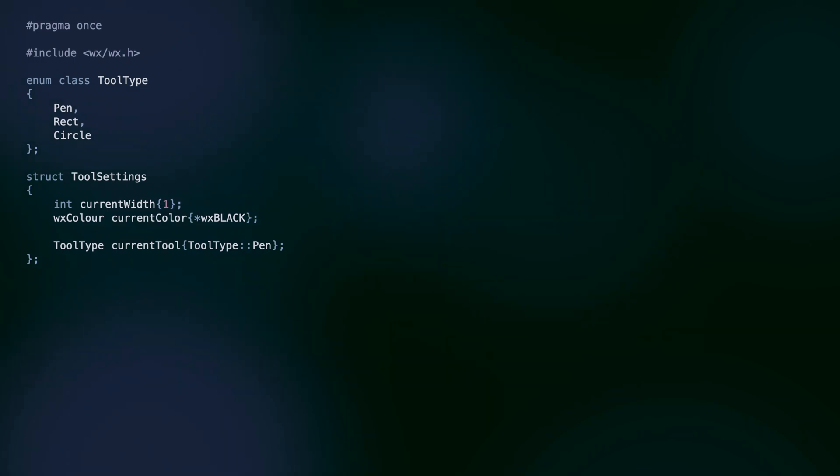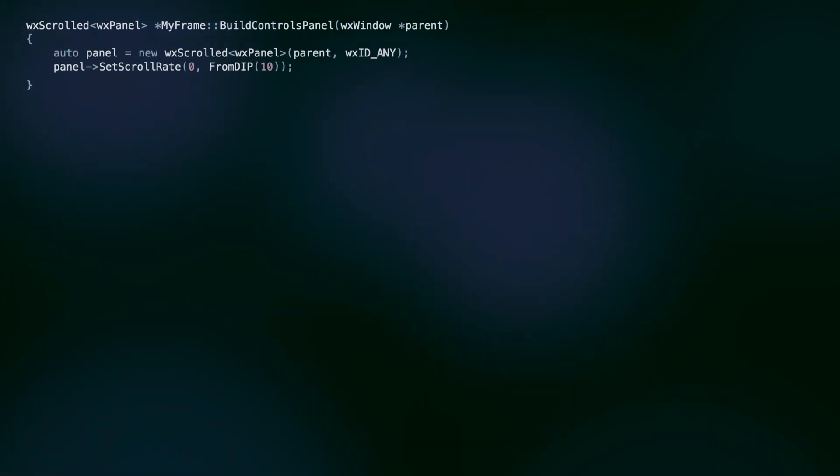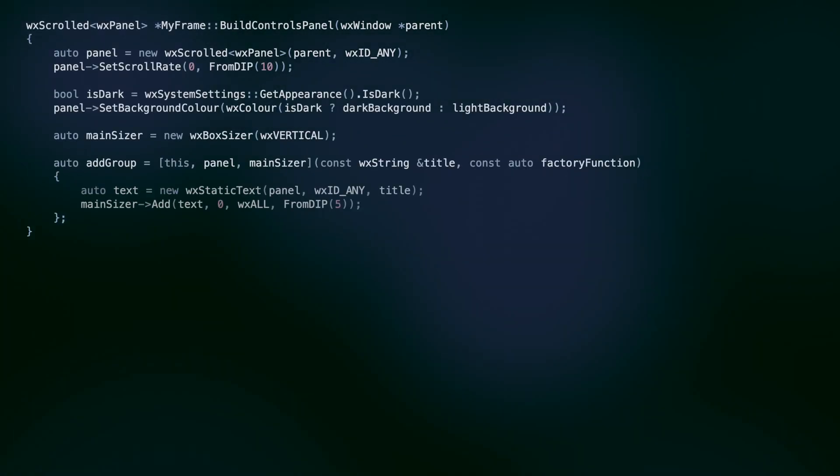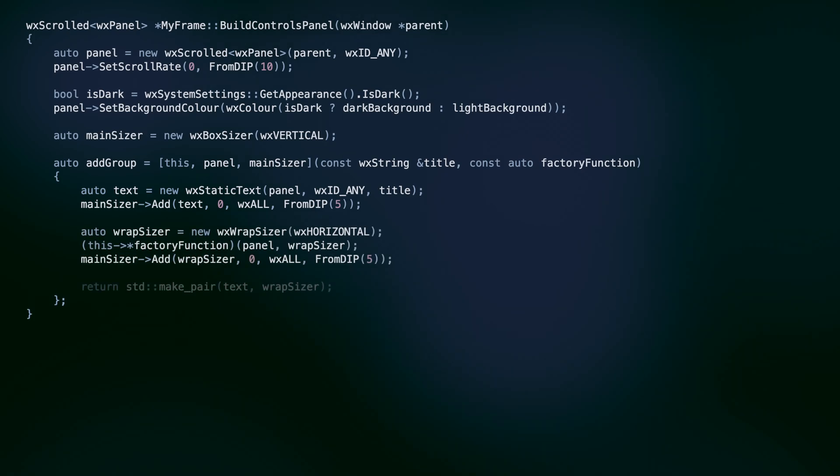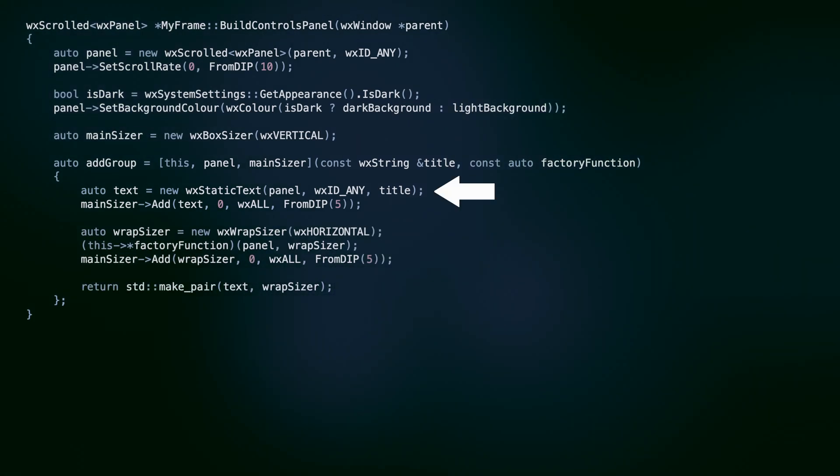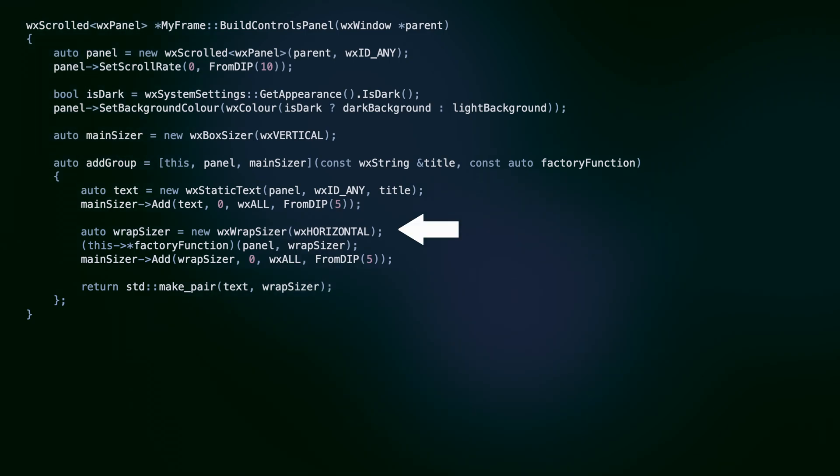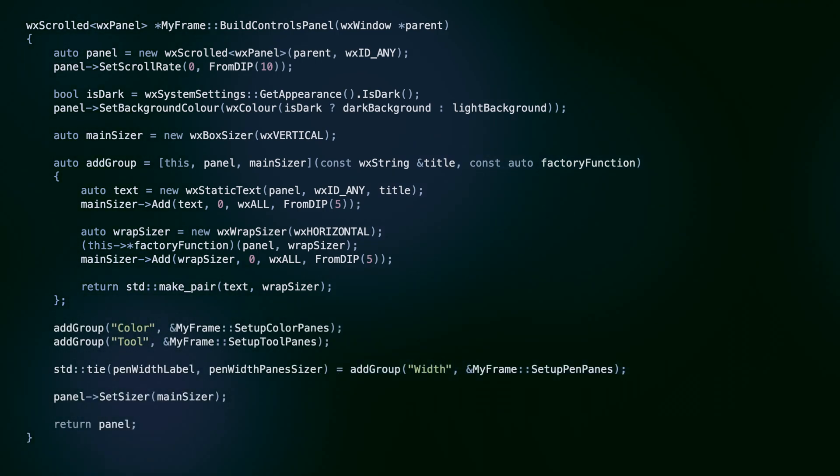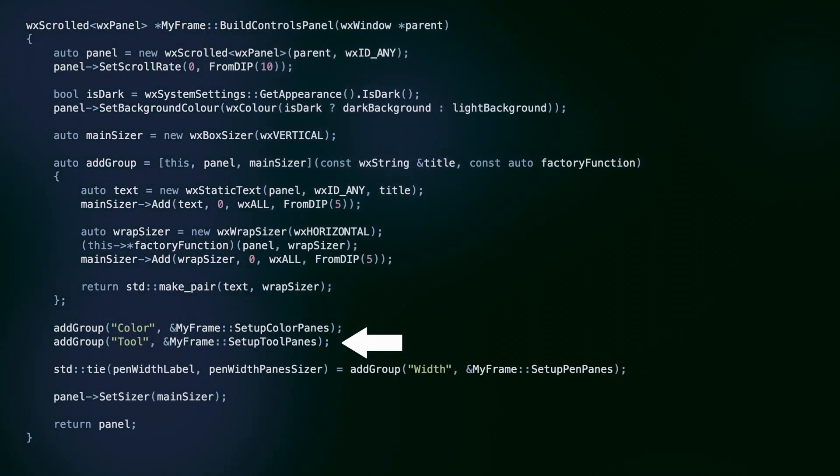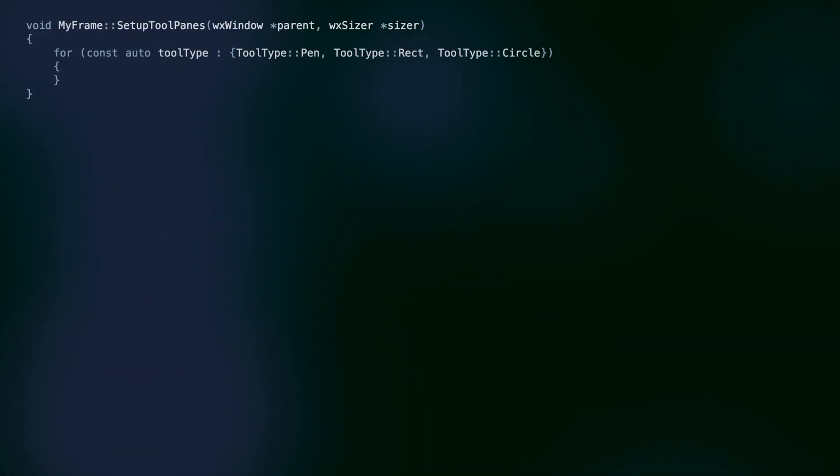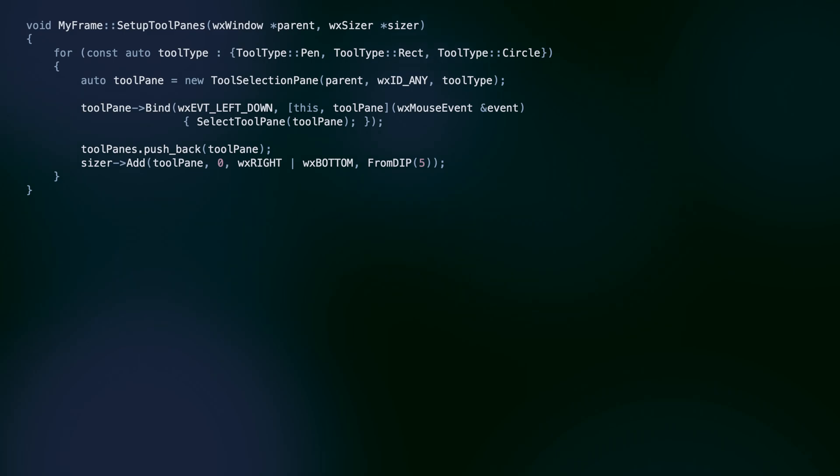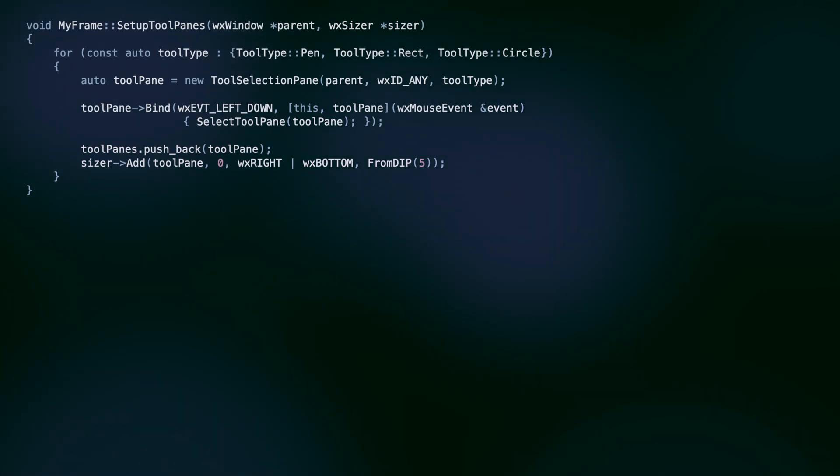Tool settings simply reflect the tool color and width the user selects. These UI elements are set up in the build controls panel method of the mainframe. Here we have a small helper function to create a pane group. The group consists of the title text and a wrap sizer with panes.